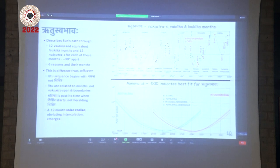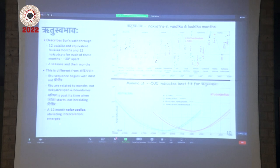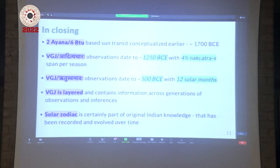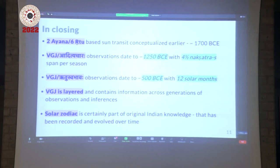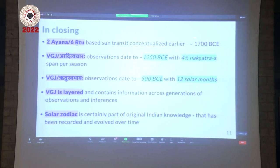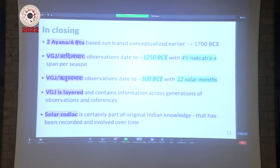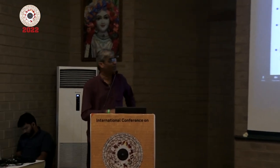This is a hint of the precession — Shravishtha is in the past, whereas Shravishtha was at the beginning in the earlier chapter. This is an important conclusion: the 12-month solar zodiac obviously emerges here. The solar zodiac can be seen in this text; it is not something that somebody else has to inform us about. It is already mentioned here very clearly, with no doubt at all as to what this is. In closing, there is a clear progression: in the early Vedic text, around minus 1700 BCE, we have the 2-Ayana and 6-season system; VGJ Aditya Chara, around 1250 BCE, has four and a half nakshatras per season; and by the time of Ritu Suhava, it is a 12-month solar cycle. VGJ is thus layered, and this highlights the solar zodiac references in the Indian tradition.